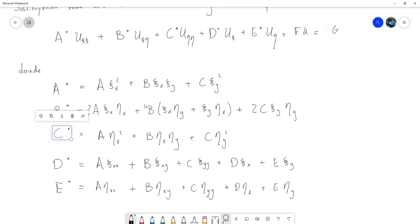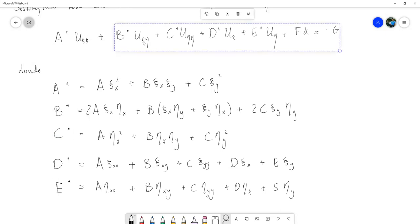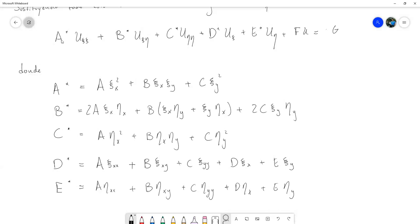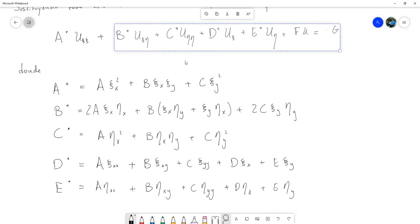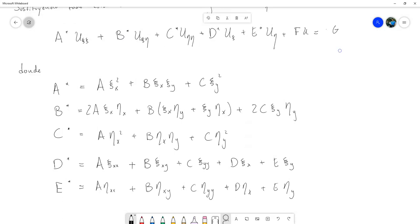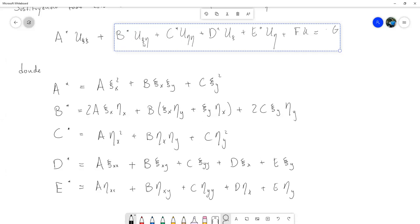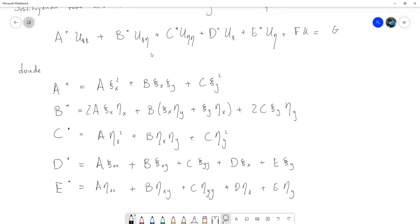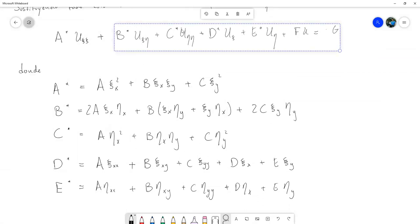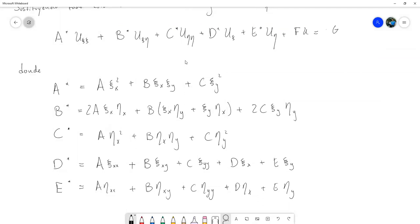Si hago que A* y C* sean cero, me voy a quedar con una ecuación diferencial donde la única derivada de segundo orden va a ser la de B*, y eso ya se podría llegar a resolver usando una integración parcial. O van a ver algunos casos, dependiendo de la ecuación, donde los que vamos a hacer cero son A* y B*, y el que va a quedar distinto de cero es C*. Ese es el objetivo de llevarlo a forma canónica: que nosotros podamos construir minuciosamente un cambio de variable. Solo que el cambio de variable va a depender del tipo de ecuación.